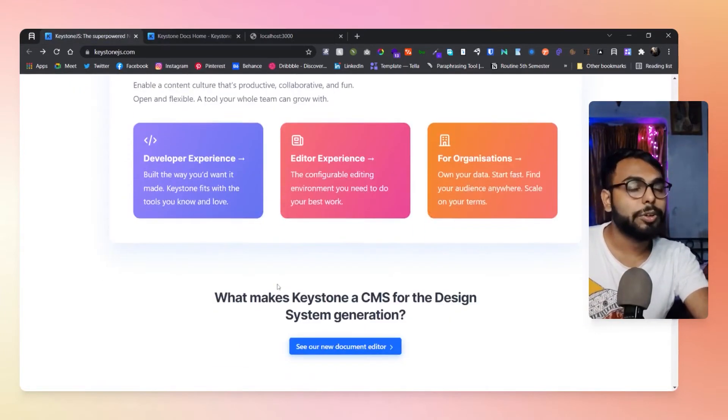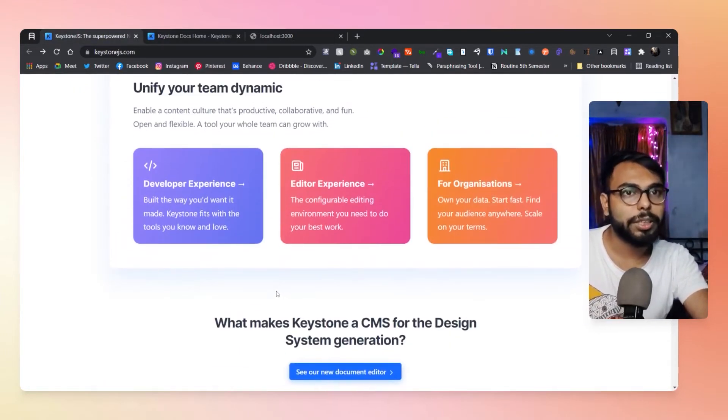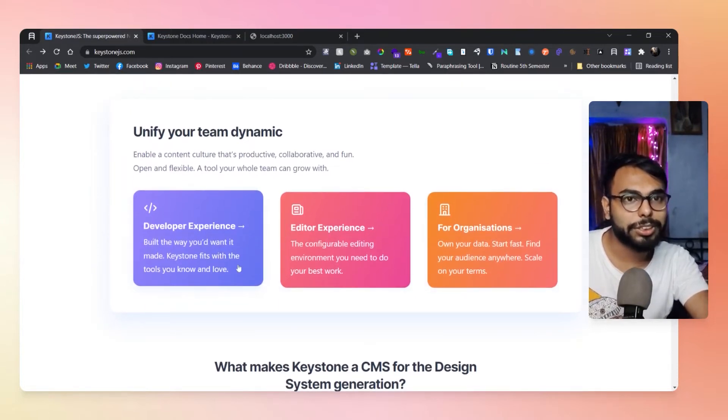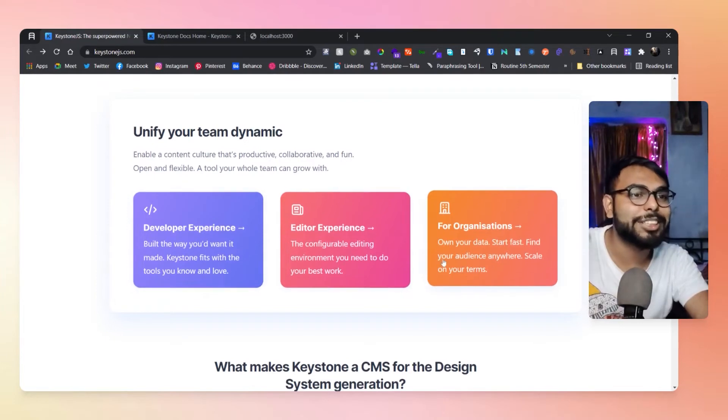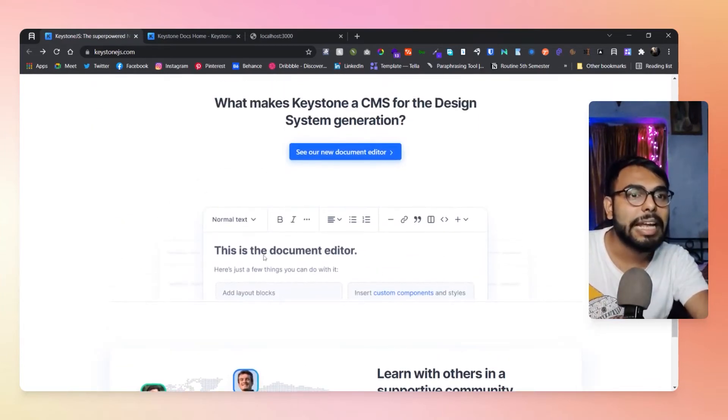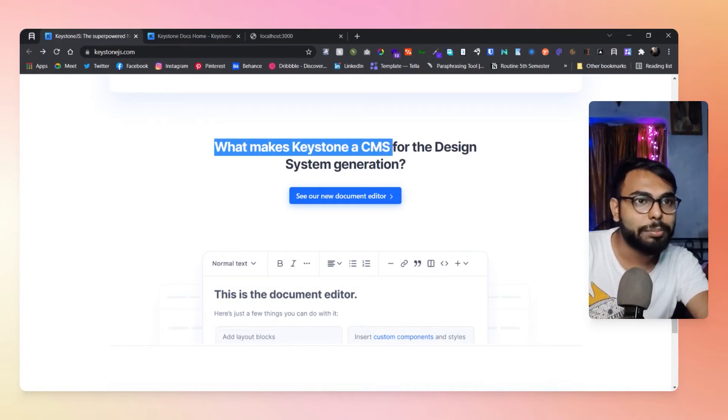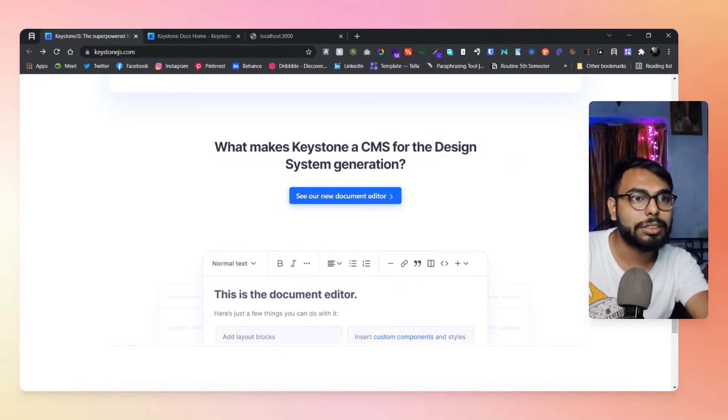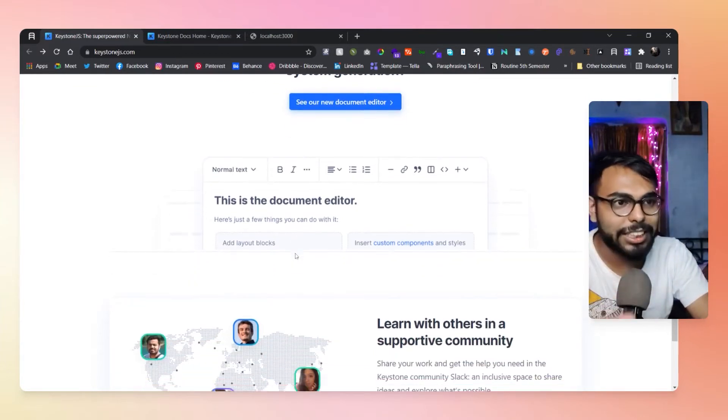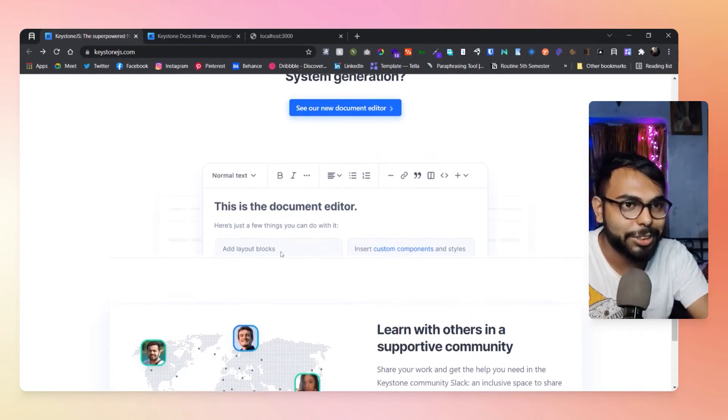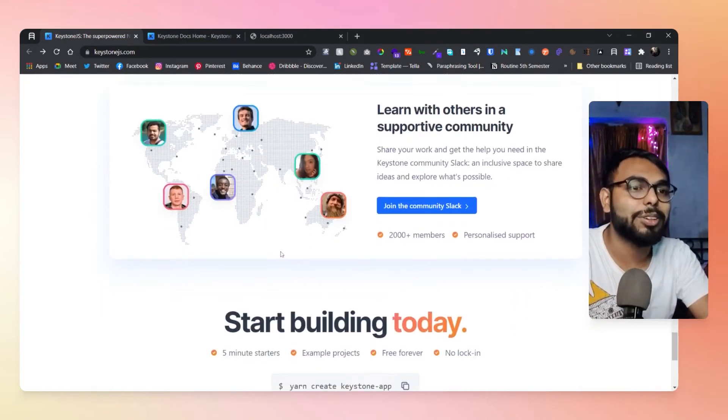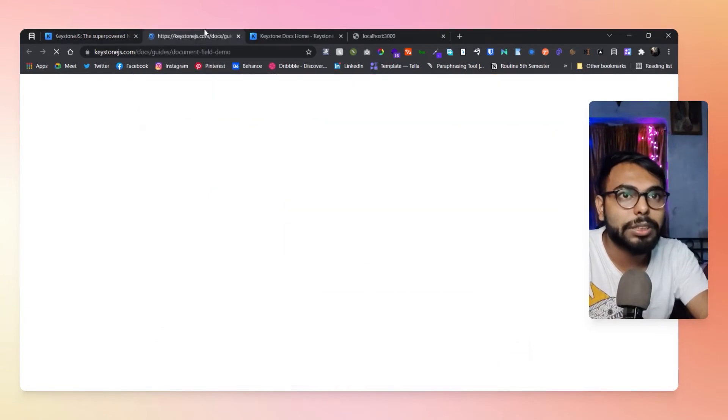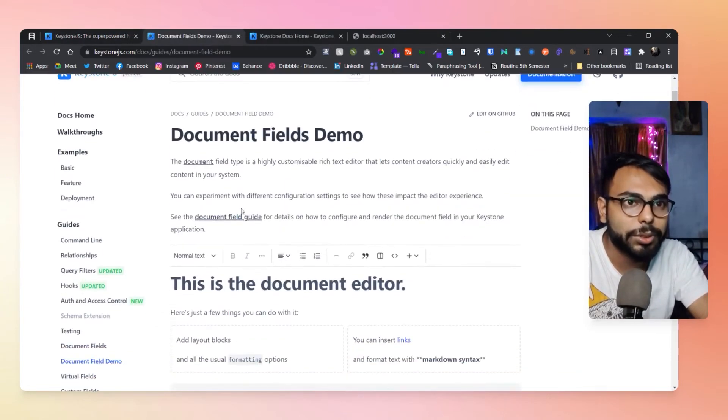No matter, there are three types of differences you can see: experiences for developers, for editors, and for organizations. What makes Keystone CMS design for the next generation? They have this WYSIWYG editor support.